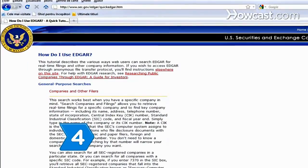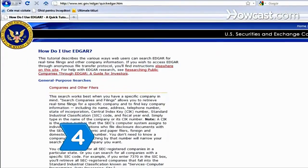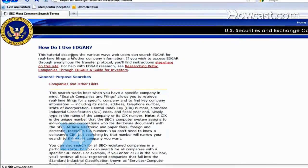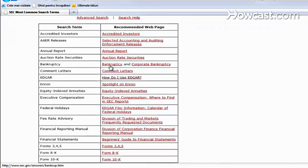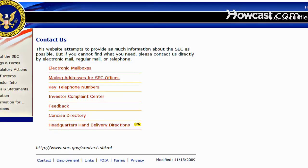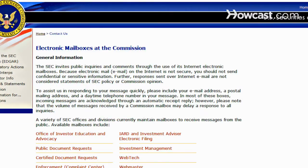Step 4: Read the FAQ for advanced full-text searches. If the FAQ doesn't answer your questions, send an email to the address provided on the site for personalized help.